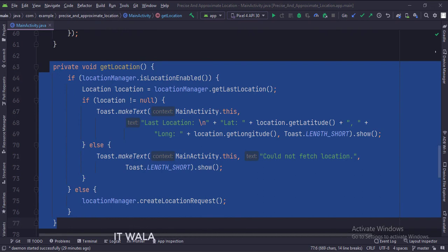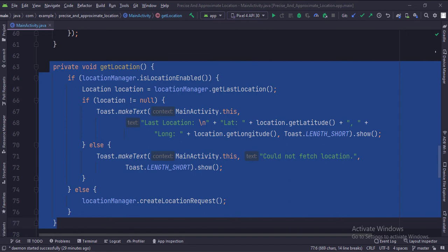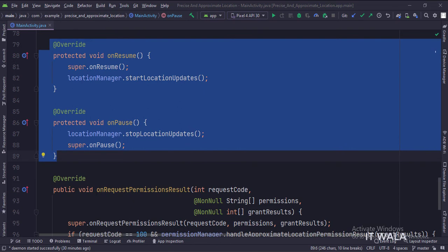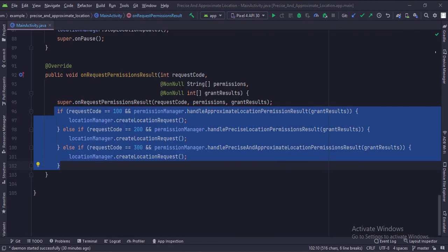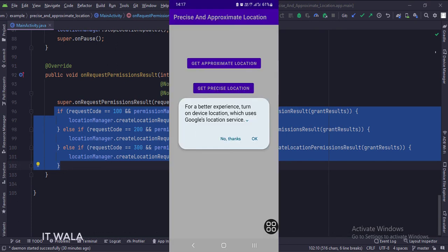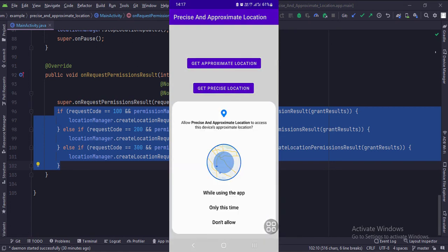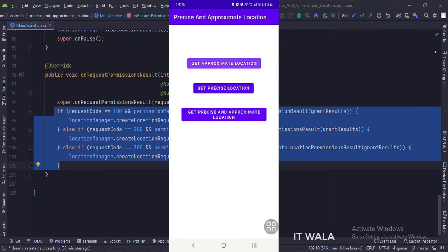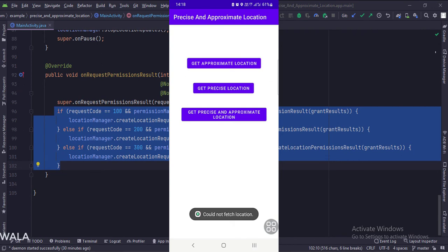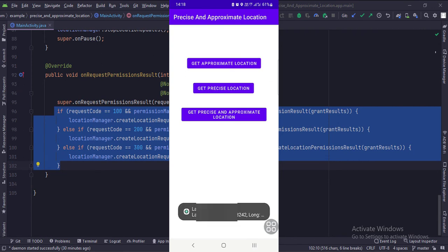This is the get location function. Here, first we check if the location service is enabled on the Android device or not. If not, we call the create location request function and ask the user to enable the location service on the device. If the location service is already enabled, we get the user location and show it in a toast. In the onResume and onStop functions, we call the start and stop location updates functions. In the onRequestPermissionsResult function, we check the result of the permission. Let's run the app — first we will get the approximate location.